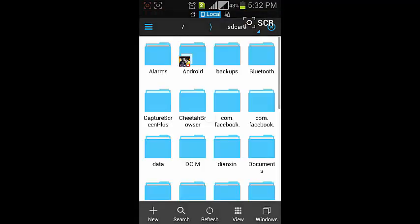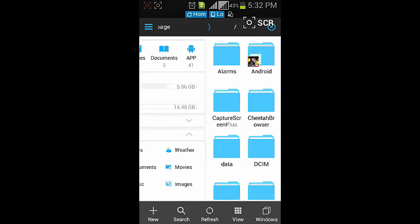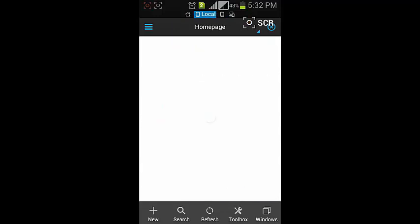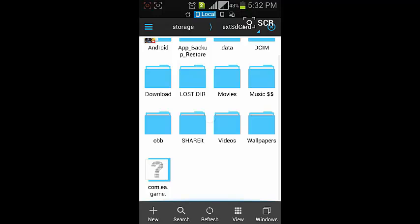Locate the .gpk file — like the r.gpk file of SimCity BuildIt, for example — and open the .gpk file.